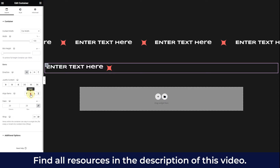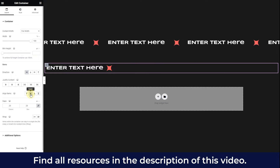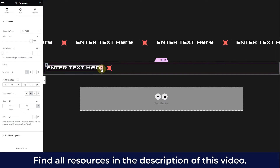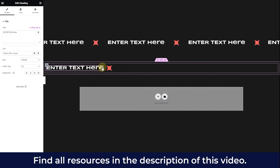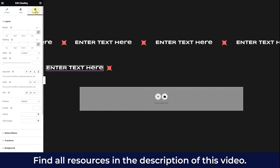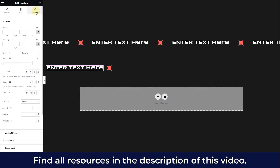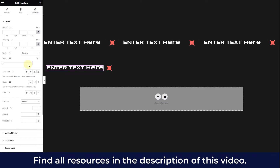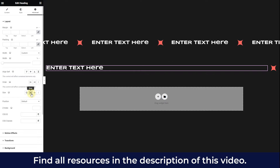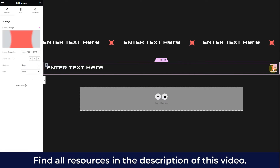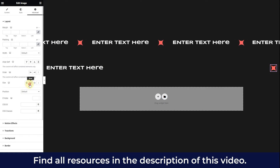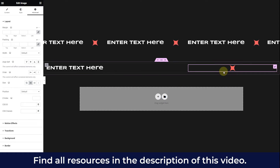For the horizontal direction, set align items to center. Next, select the first text element — the one that will be the first element in your marquee — and set the size to grow. You want to do the same thing for the image: go to the advanced tab and set it to grow as well.